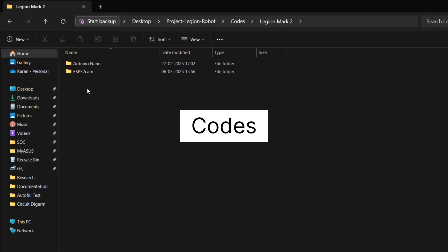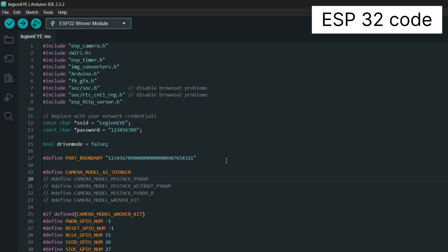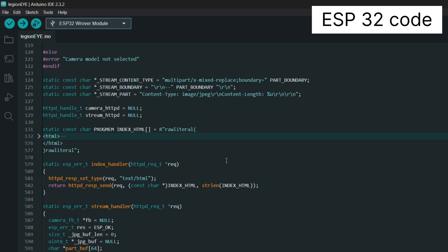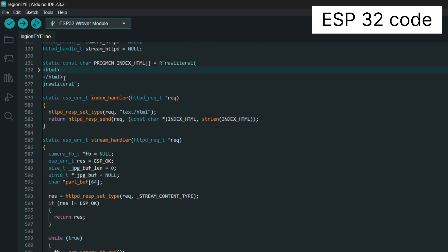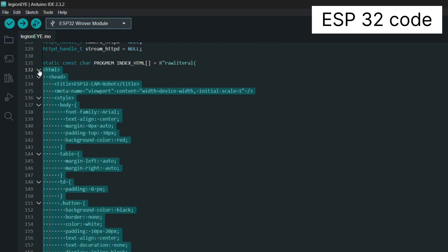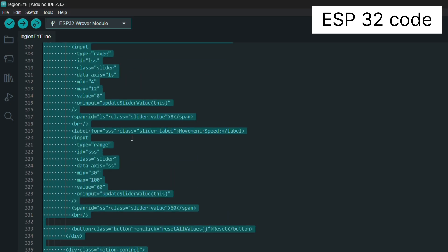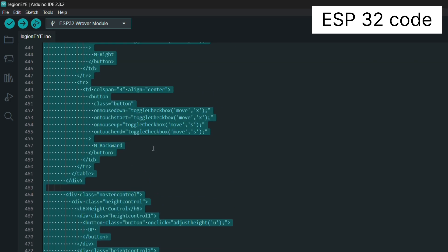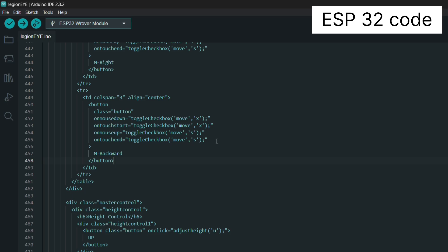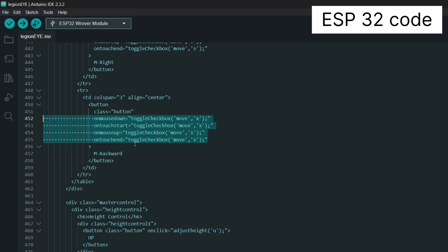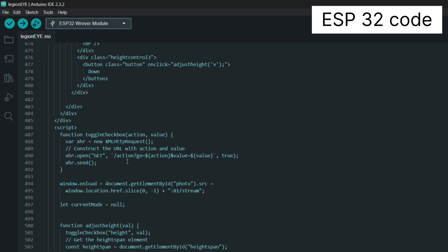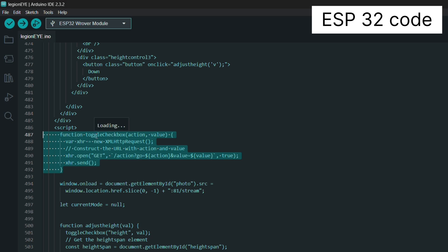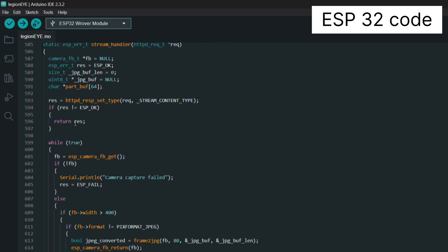Let me show you the code. The project consists of two main programs: the ESP32-CAM code and the Arduino Nano code. In the ESP32-CAM code, lines 132 to 567 contain an entire HTML page embedded right inside the code — this is where the button, stream handler, and command handler are set up. Instead of using onClick, I use onMouseDown and onTouchStart, because onClick only sends one command per click, but onMouseDown keeps sending the command as long as the button is pressed, just like a real RC remote.